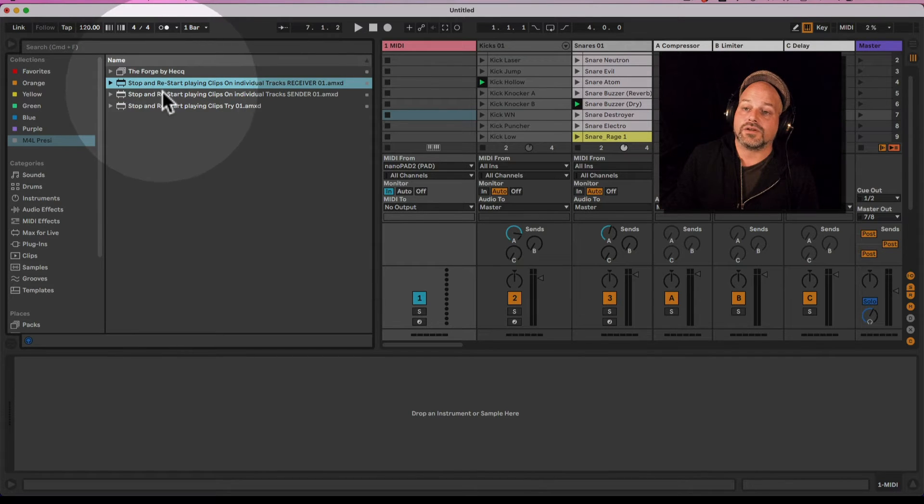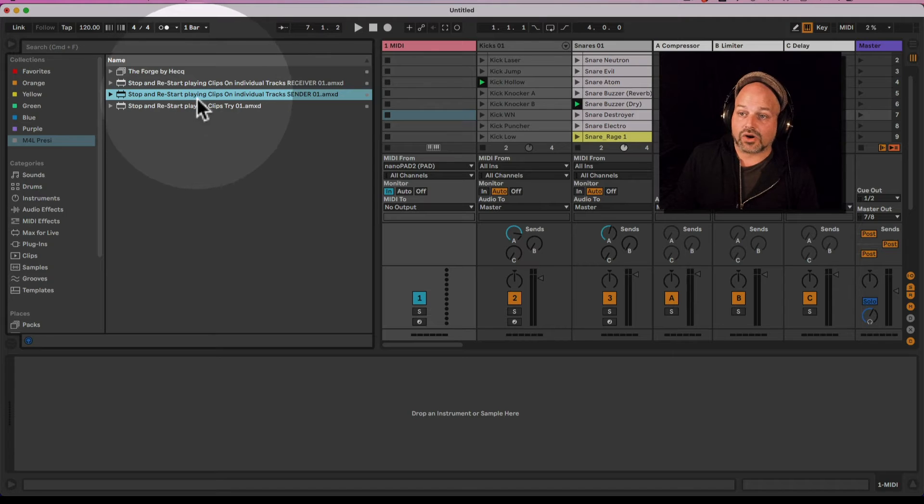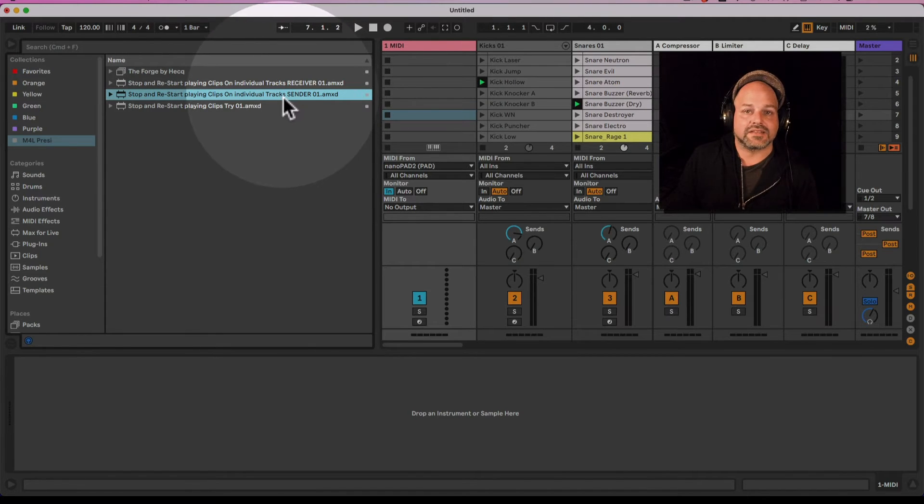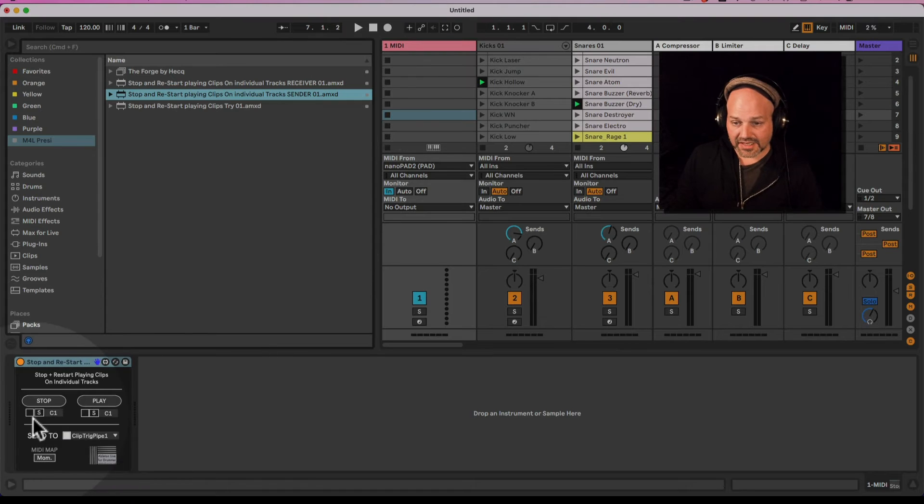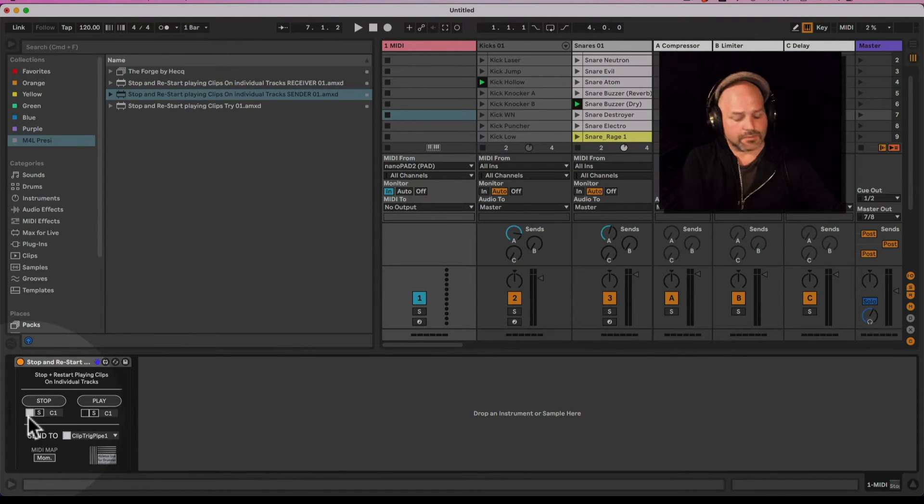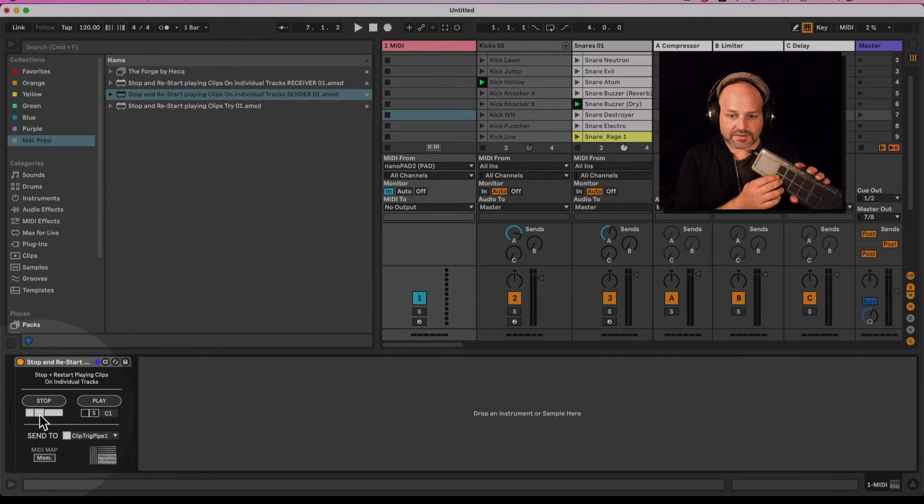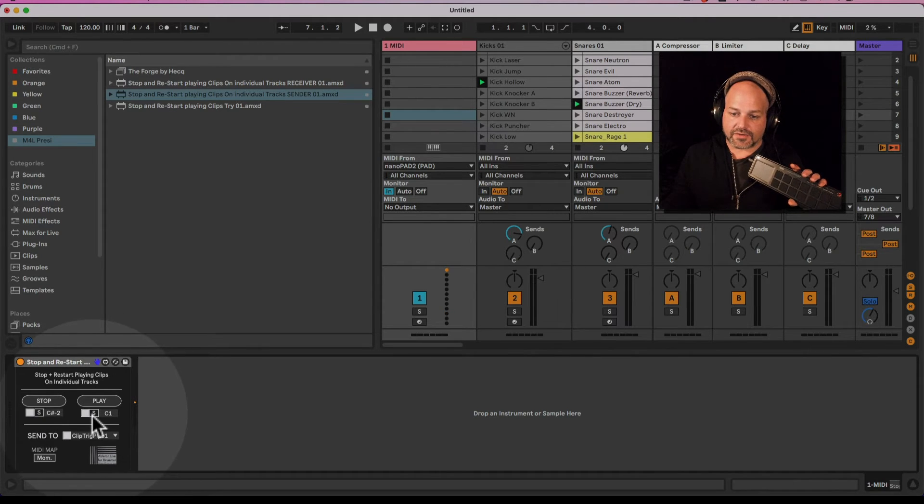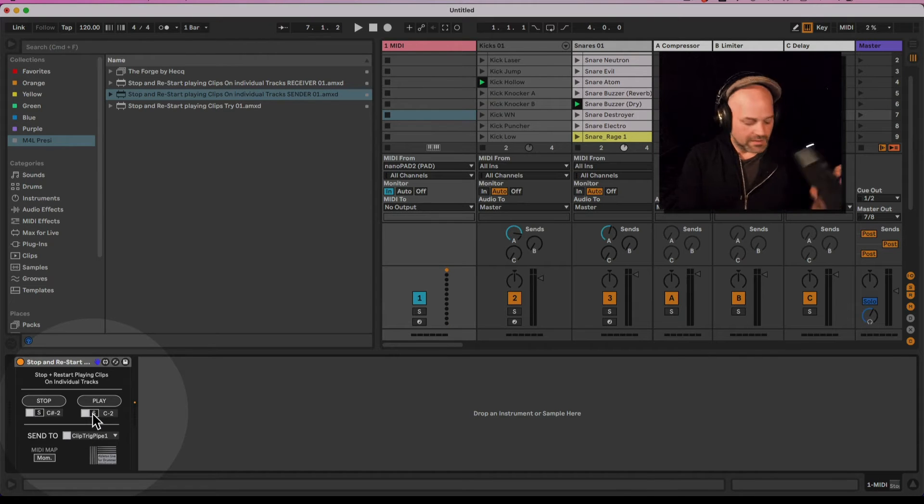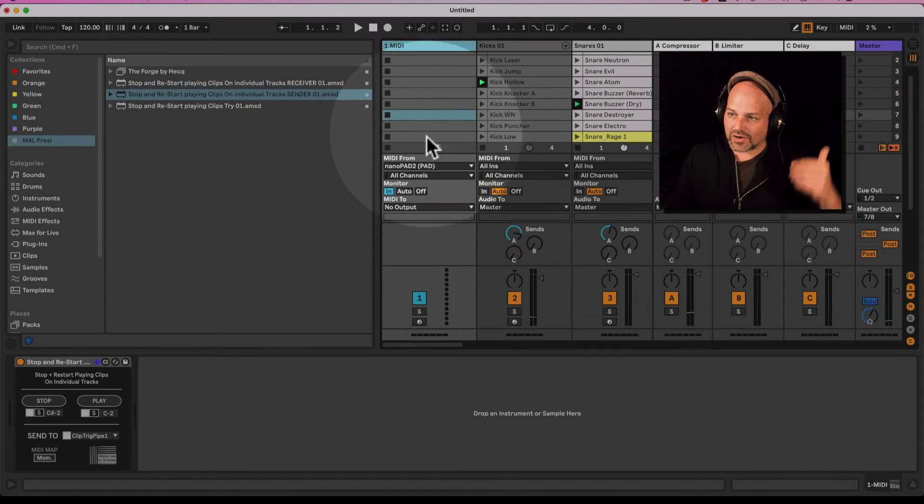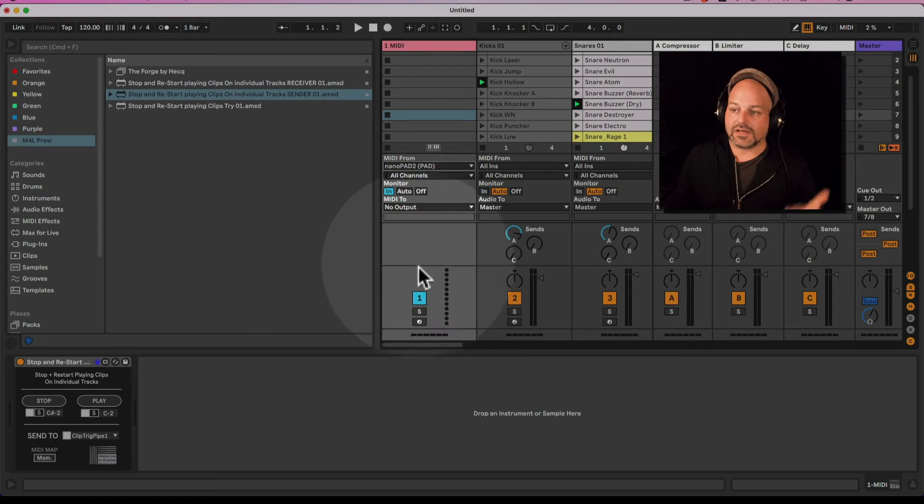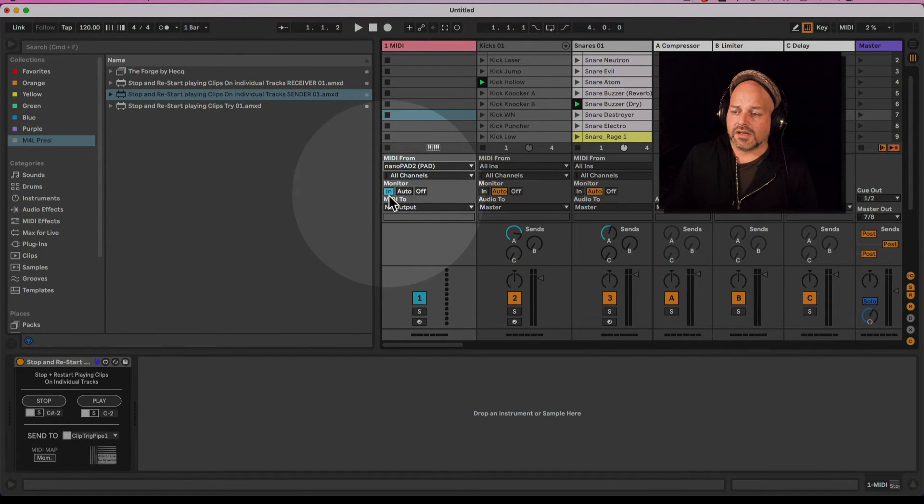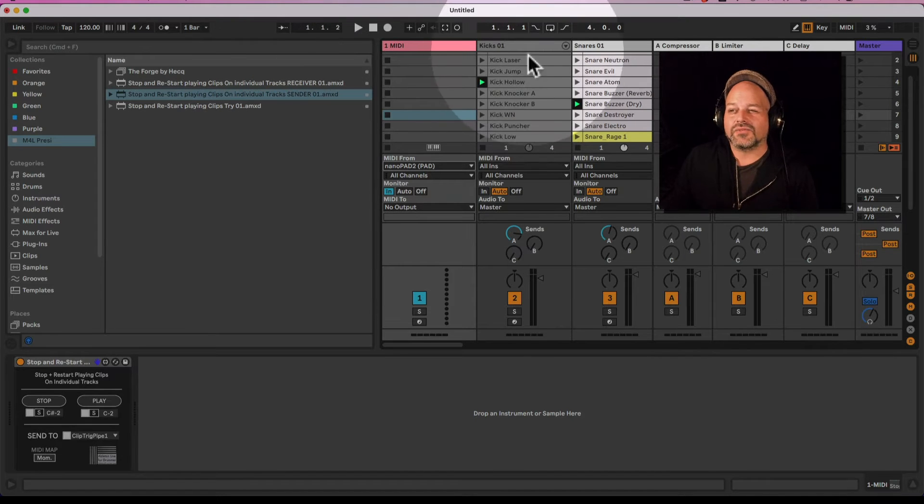If I take the stop and restart playing clips on individual tracks sender, I have a device here which I can set up the same way via the MIDI note input. I quickly do this, press S, setting up those buttons here because the MIDI mapping is still set and my monitor is set to in as well.